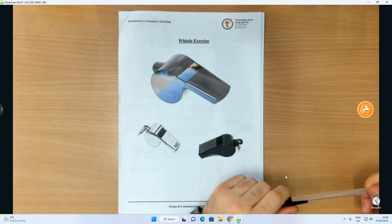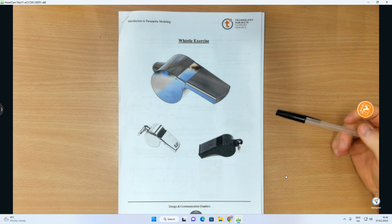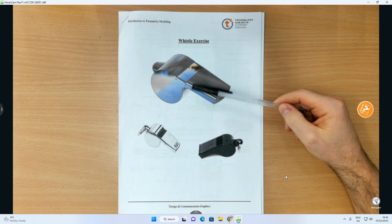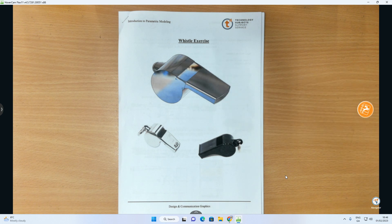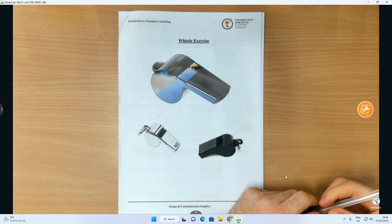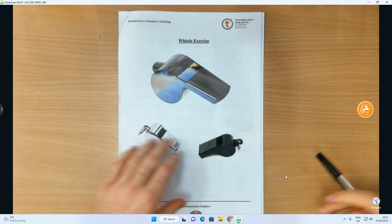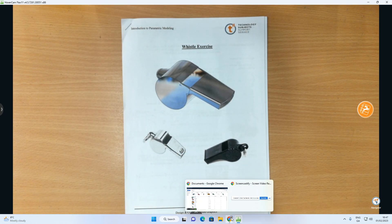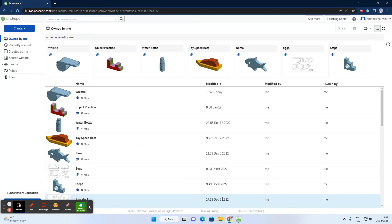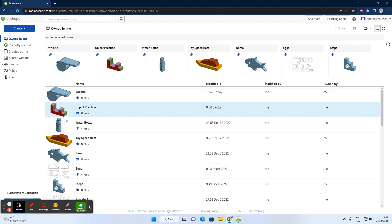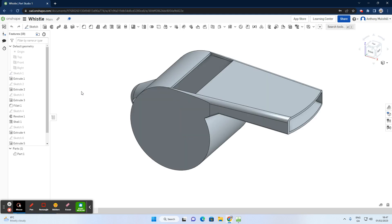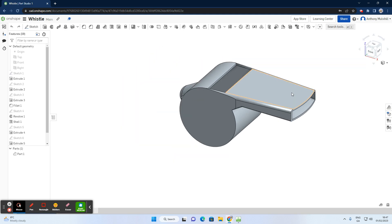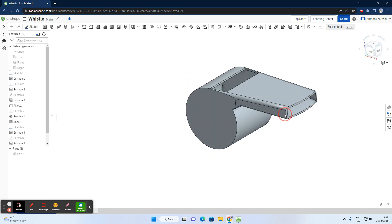In this video we're going to do a little 3D modeling exercise based on this whistle. It's a step up from previous videos where we did a block figure exercise, and we want to learn some new skills. We're going to be doing it in OnShape, which is a free, cloud-based, 3D parametric modeling program. Today we want to create this whistle object from scratch.